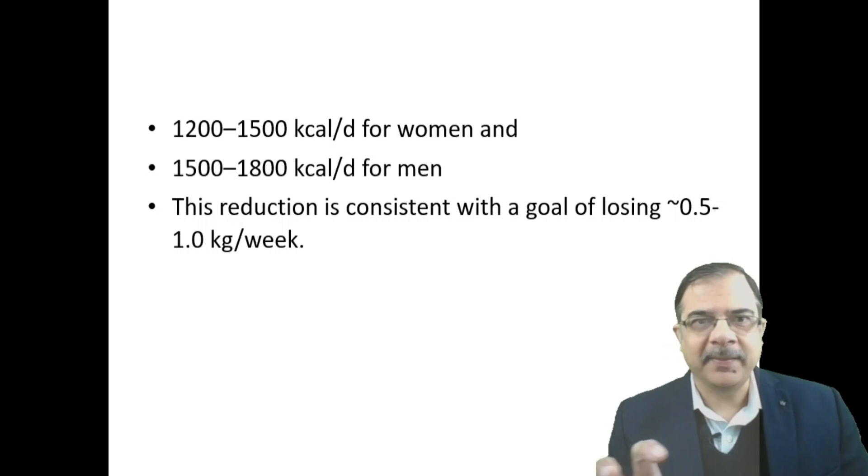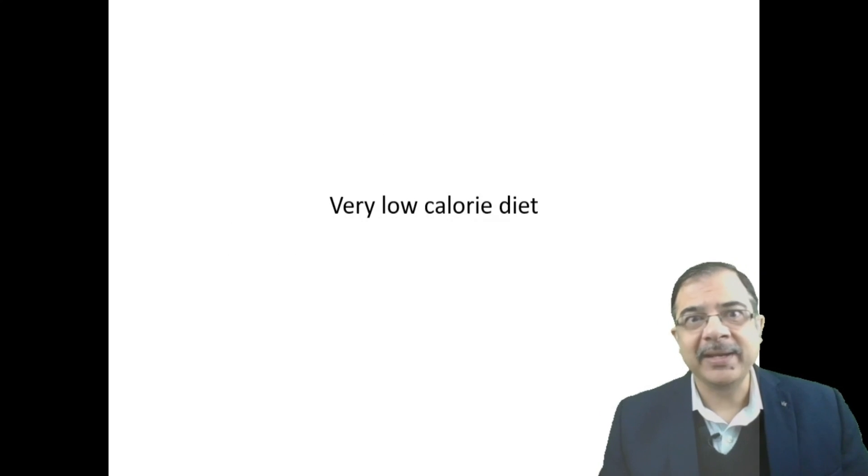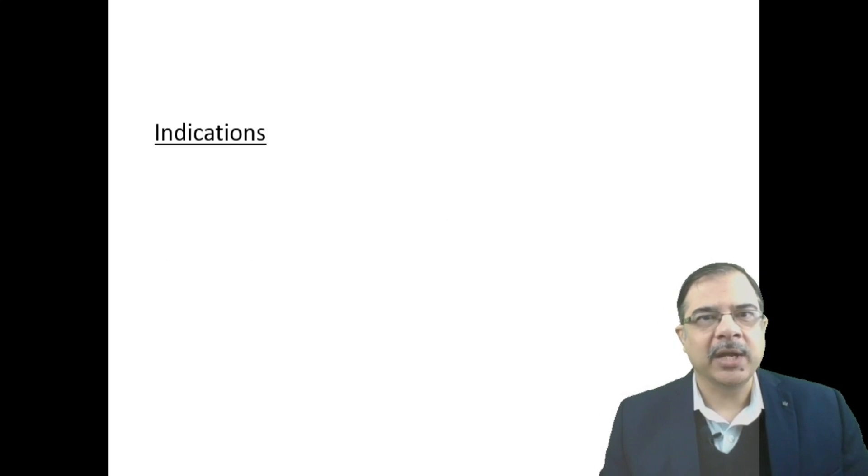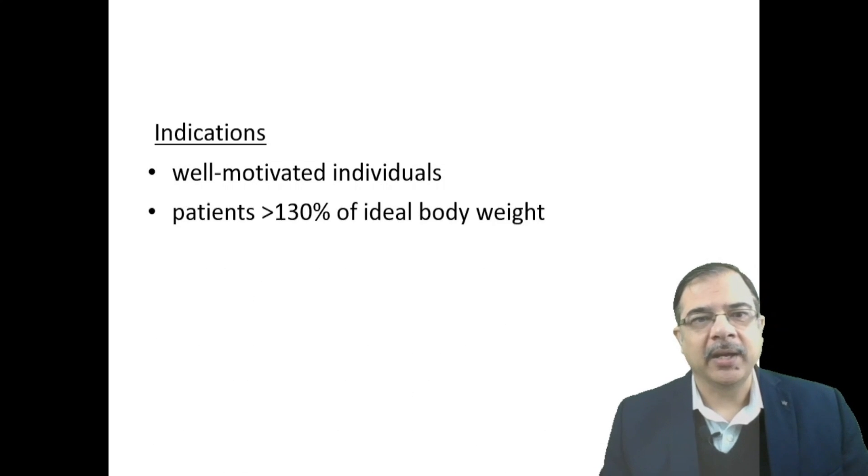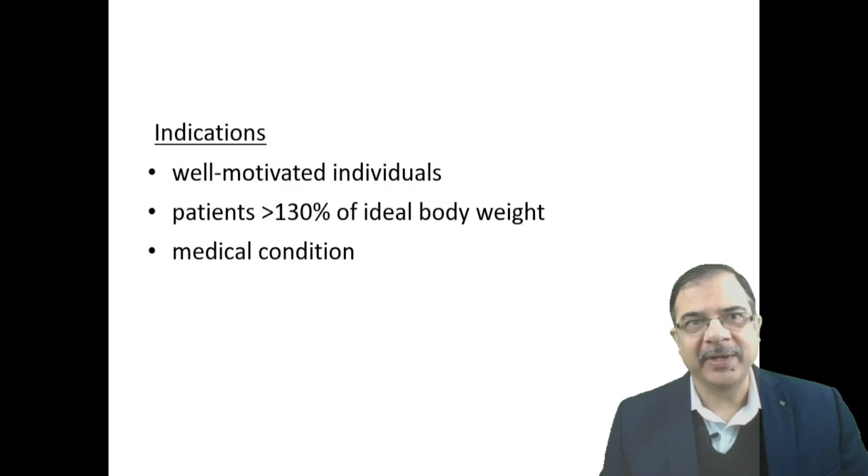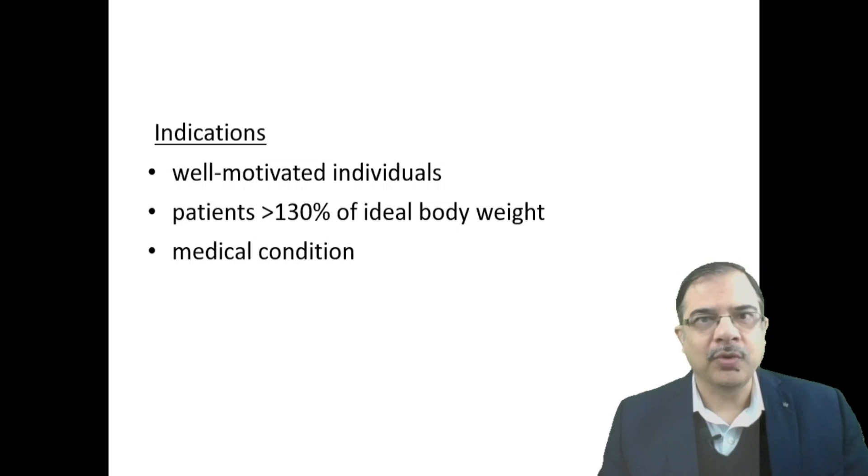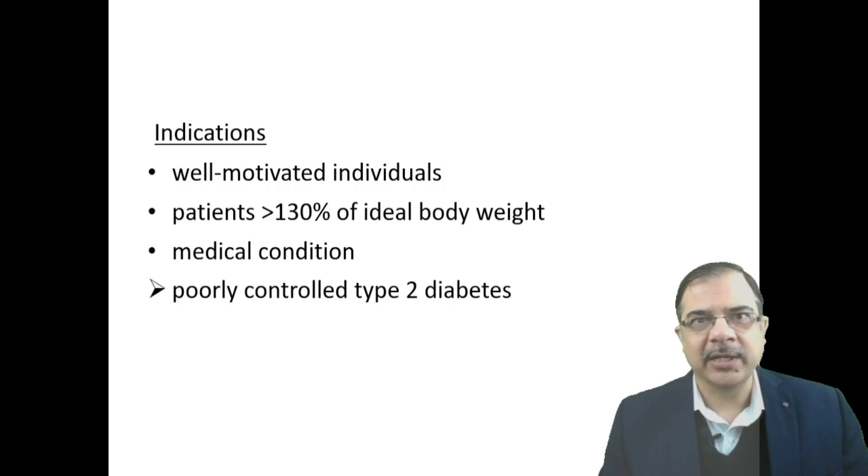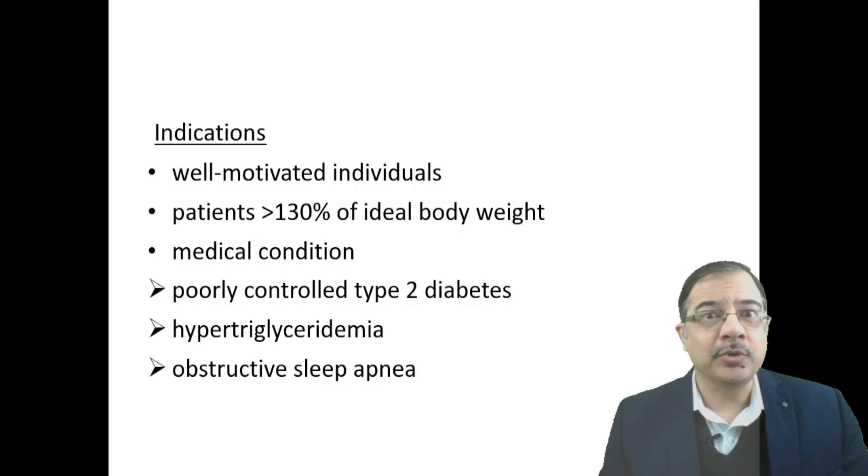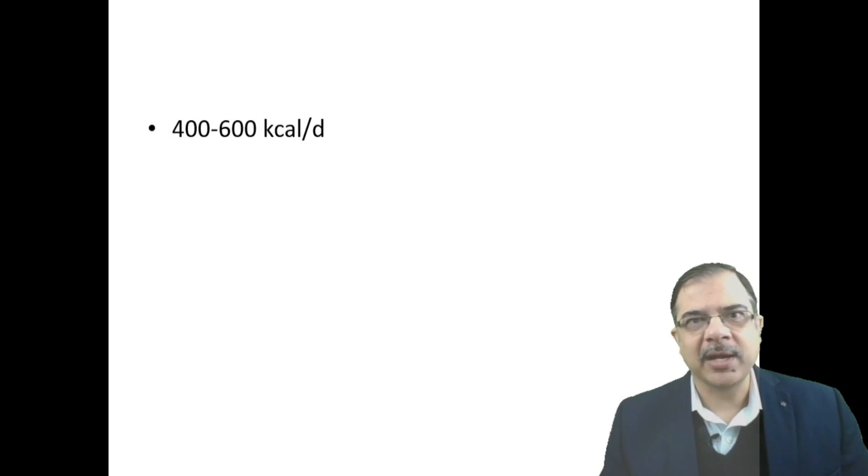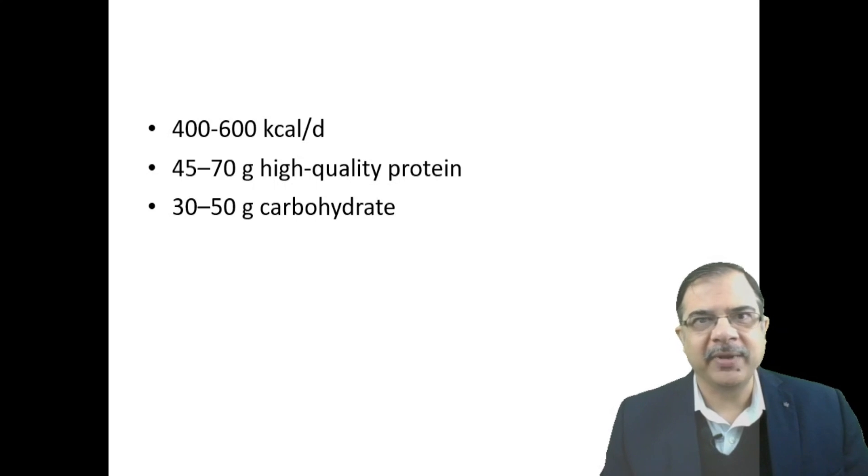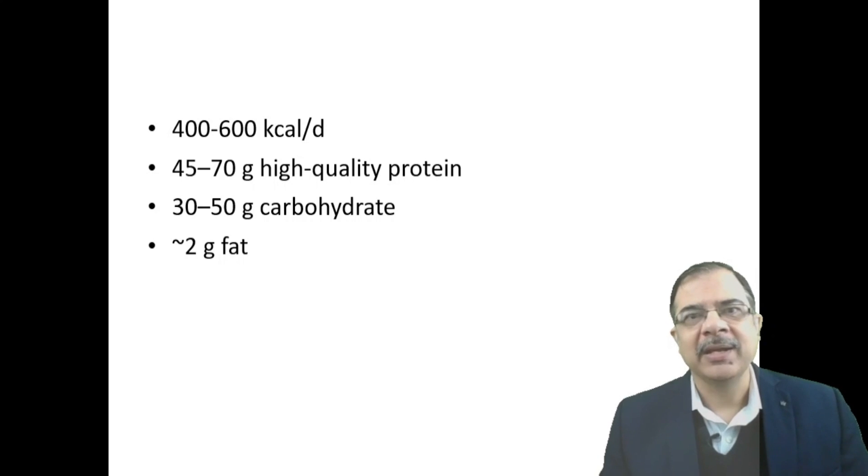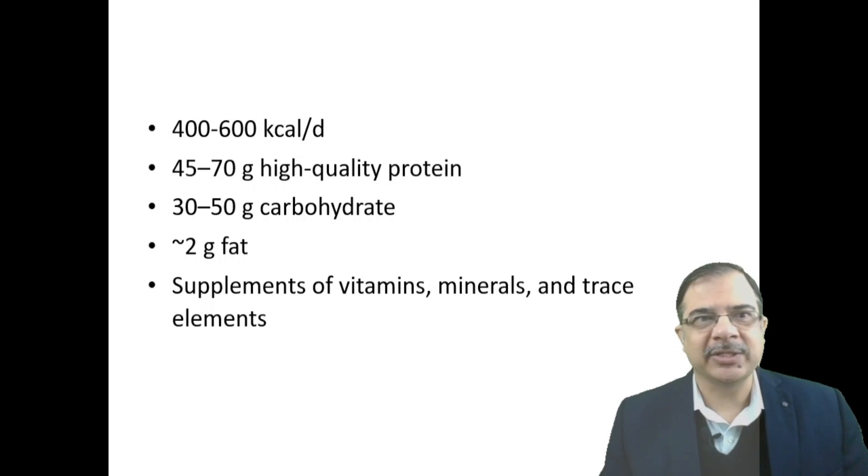Very low calorie diet has specific indications: patient should be well motivated, patient weight more than 130 percent of ideal body weight, and medical conditions that respond to weight loss like poorly controlled type 2 diabetes, hypertriglyceridemia, and obstructive sleep apnea. This means giving 400 to 600 kilocalories per day, with 45 to 70 grams of high quality protein, 30 to 50 grams of carbohydrate, and 2 grams of fat, along with supplements of minerals, vitamins, and elements to prevent deficiencies.